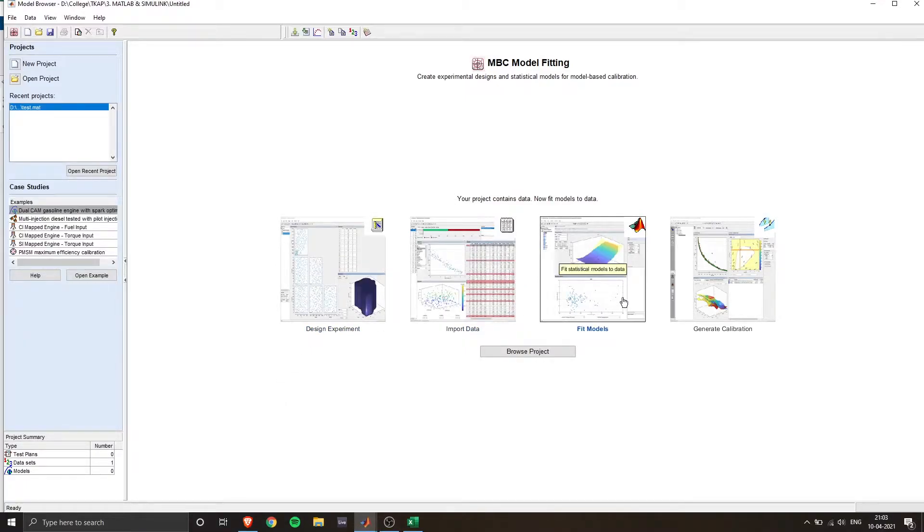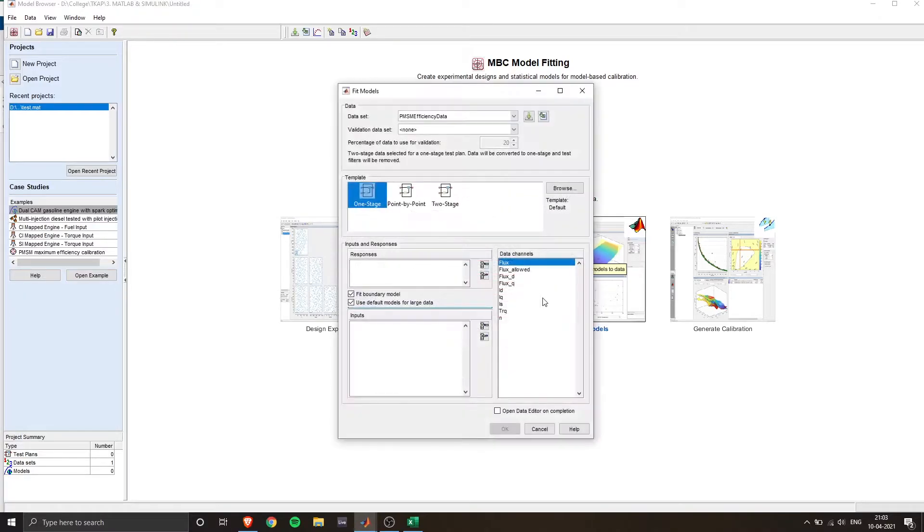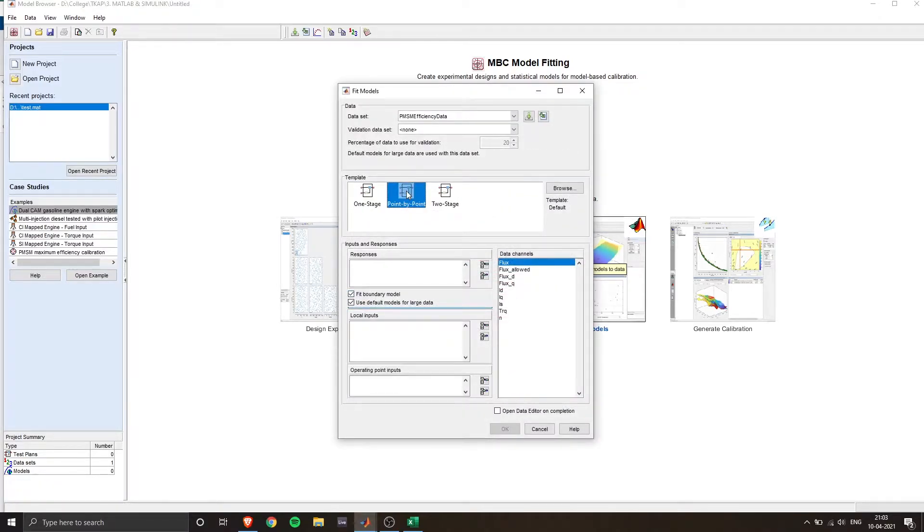Now the next step is to fit the model. So click on fit models. So you will get this window.